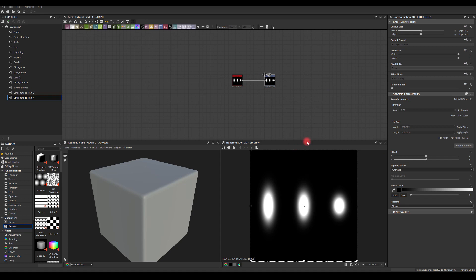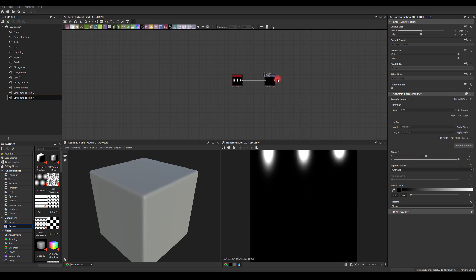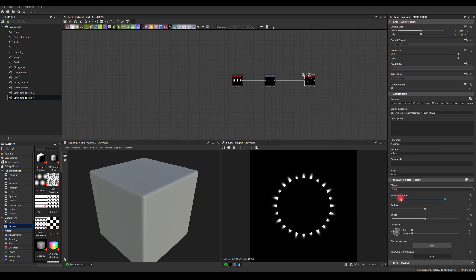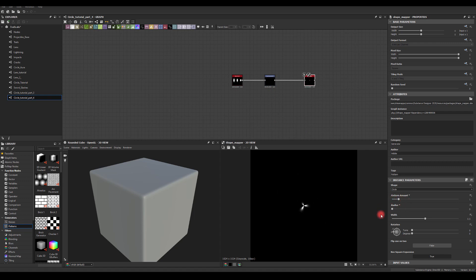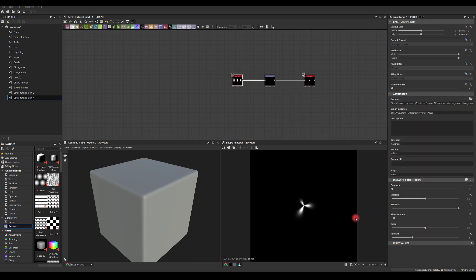Now I could modify the min size to something like 0.5. I need to offset this to the top edge because I want to use Shape Mapper — basically mapping it to the center. In Shape Mapper, use a pattern amount of one, radius zero, and width of one. I want to increase the min size just a little bit to maybe 0.8, so there's still a little bit of variation but not too much.